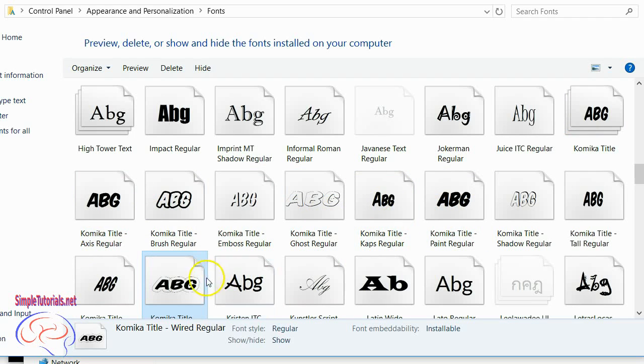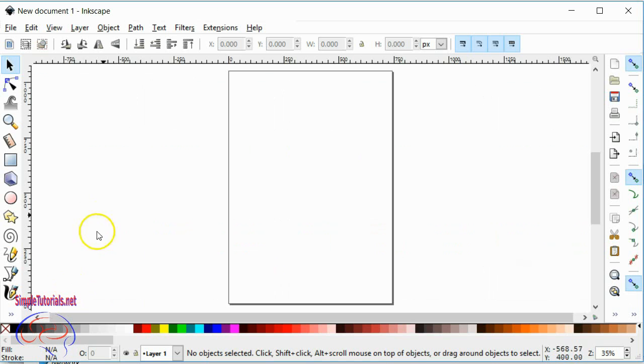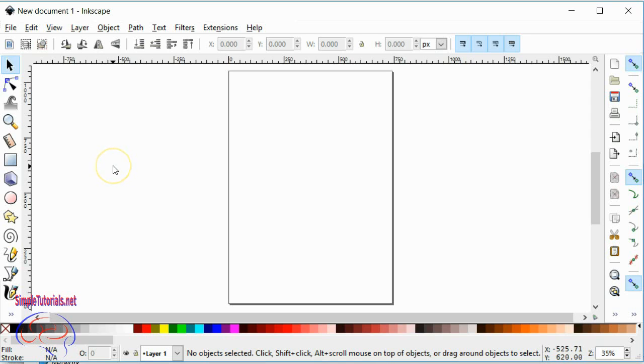Okay, now I will open up Inkscape and look for the font that was just installed. Now we have Inkscape booted up. One thing you want to know is that if you are in Inkscape, you're likely going to have to close it down and then start it up again just to see your fonts.